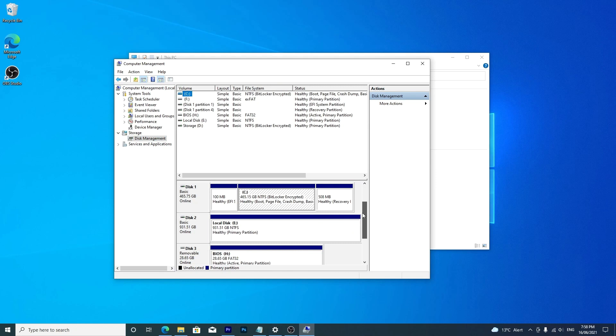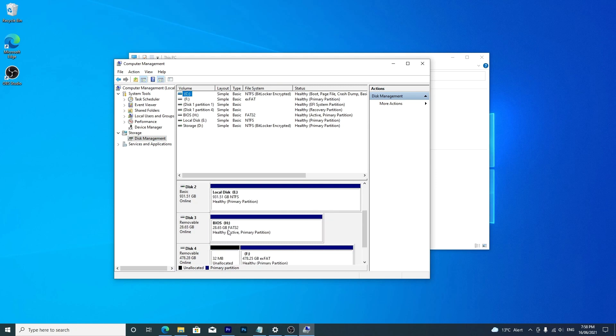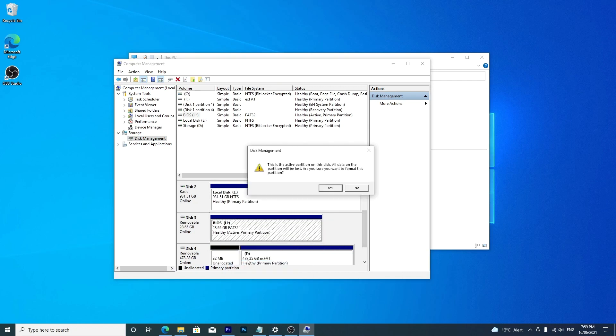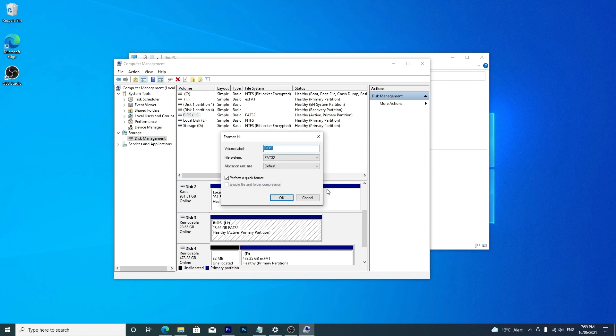Find the correct drive and right-click format. Here you can name the drive and select the available file system.